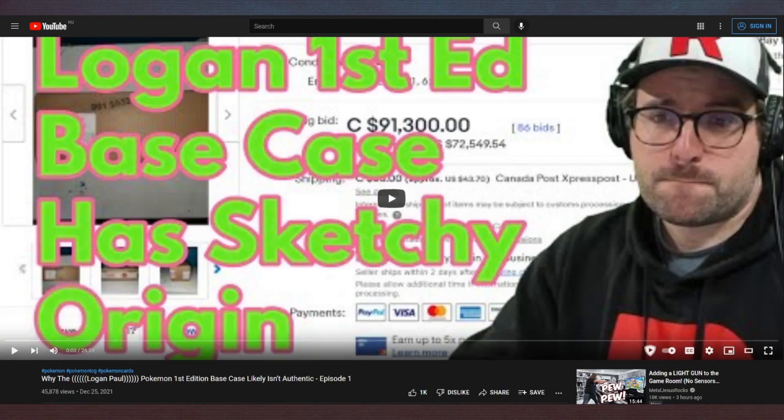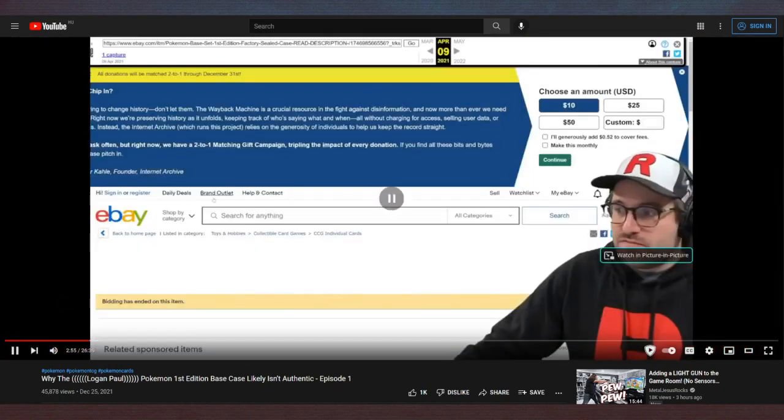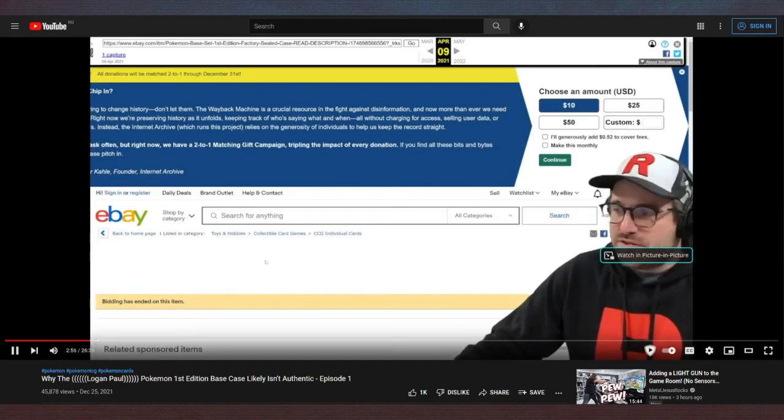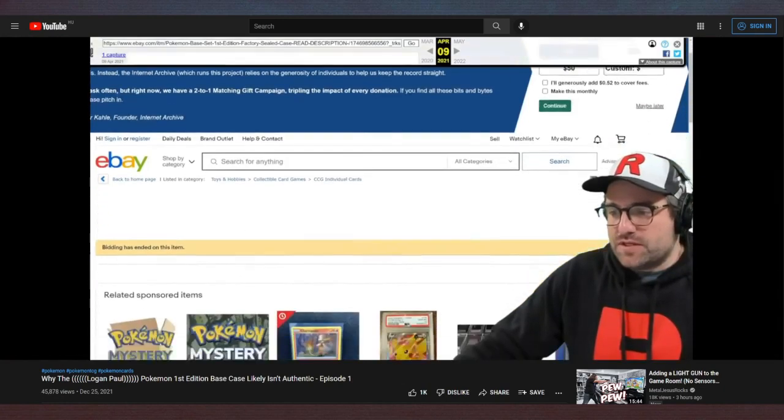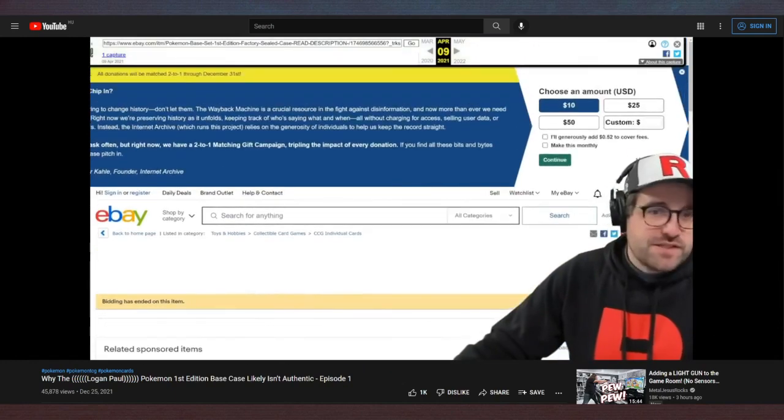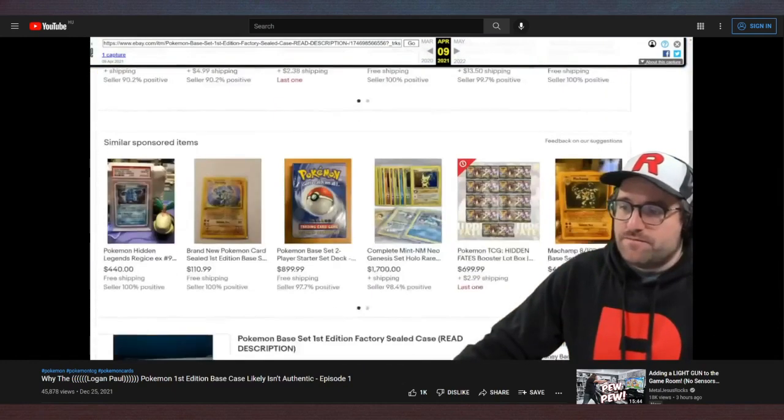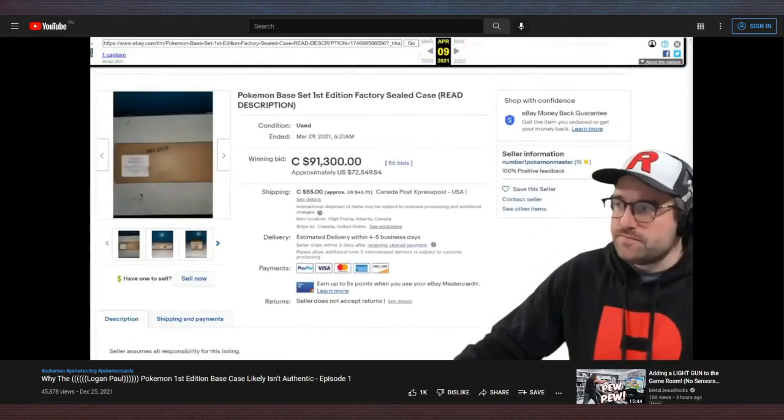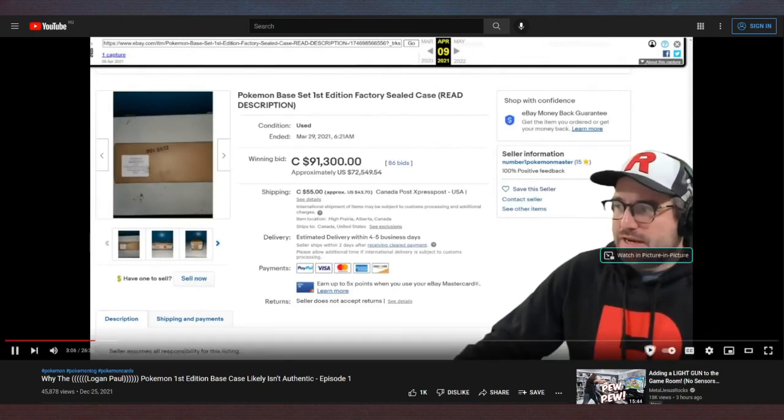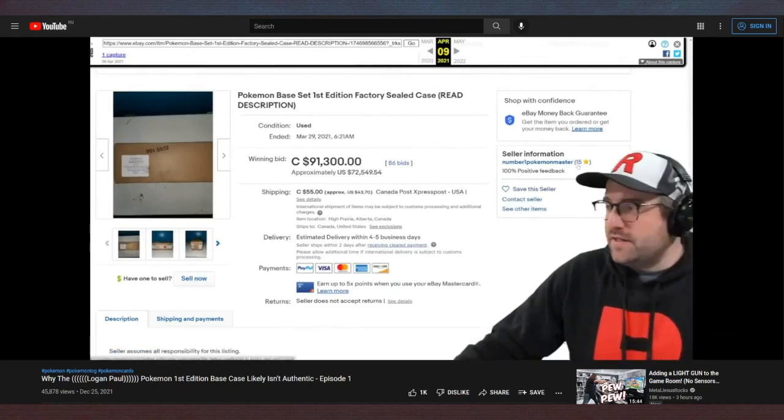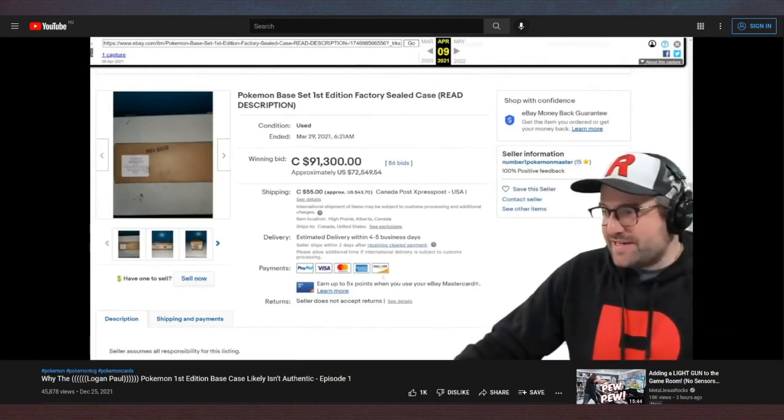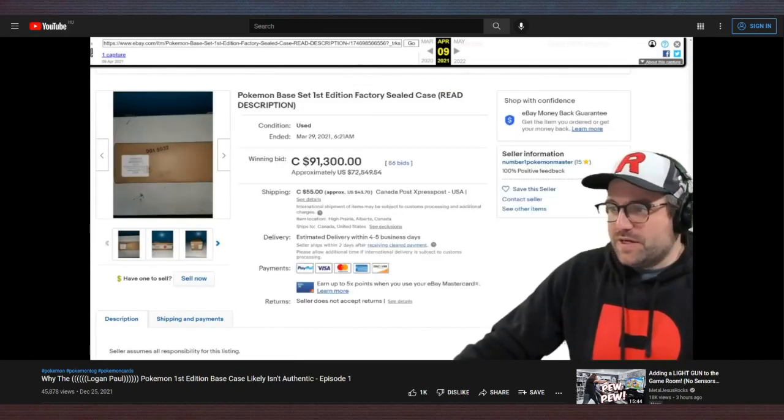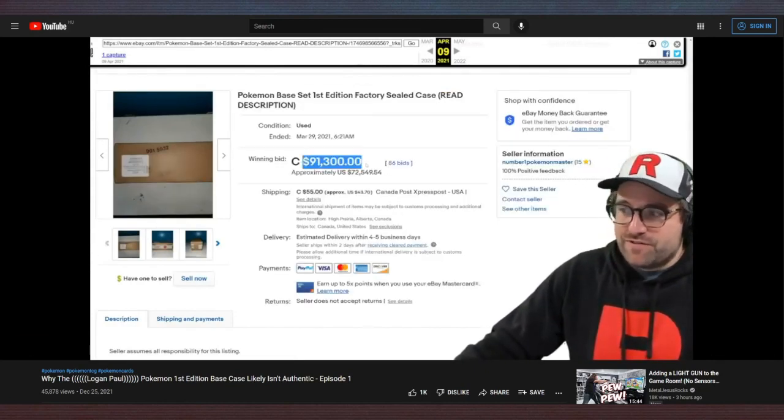He makes a very convincing argument that Logan Paul probably should have paid attention to. 'Very publicly, I had to do some digging to bring this up. This is the original auction for that same case. So here we see a 15 feedback seller in Canada, and the winning bid for ninety one thousand three hundred dollars, which is about seventy two thousand dollars at the time.'